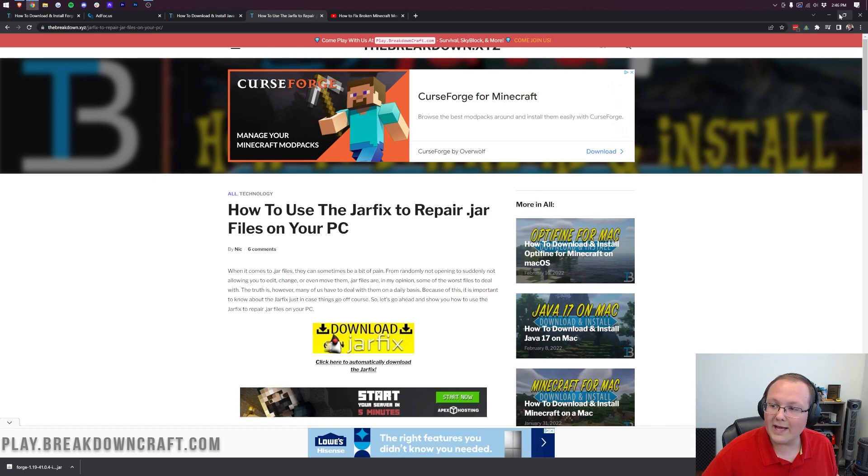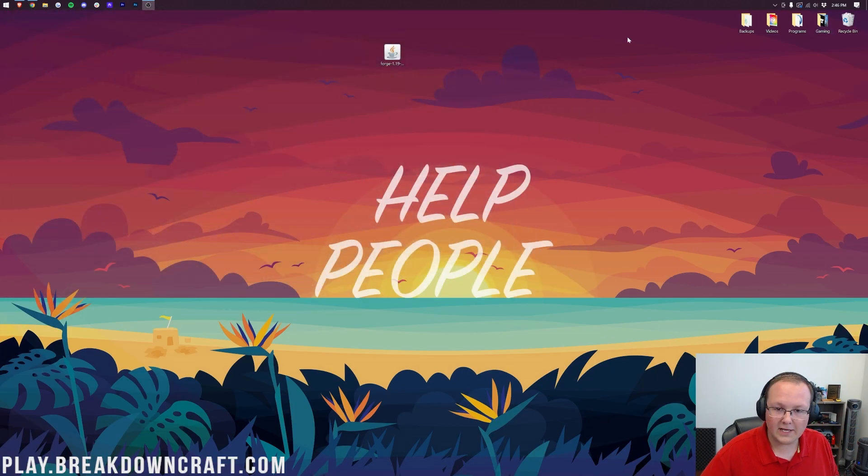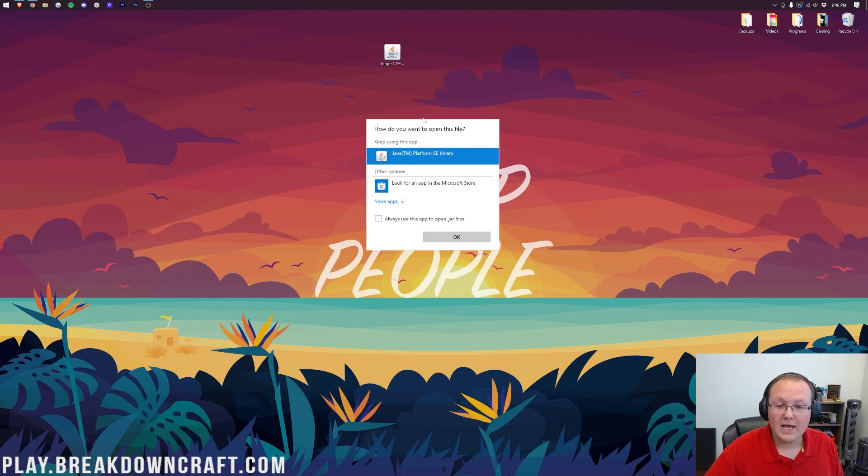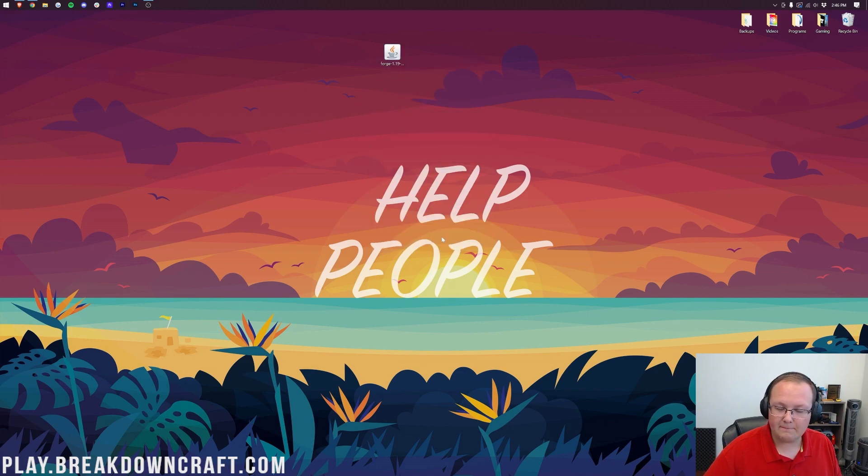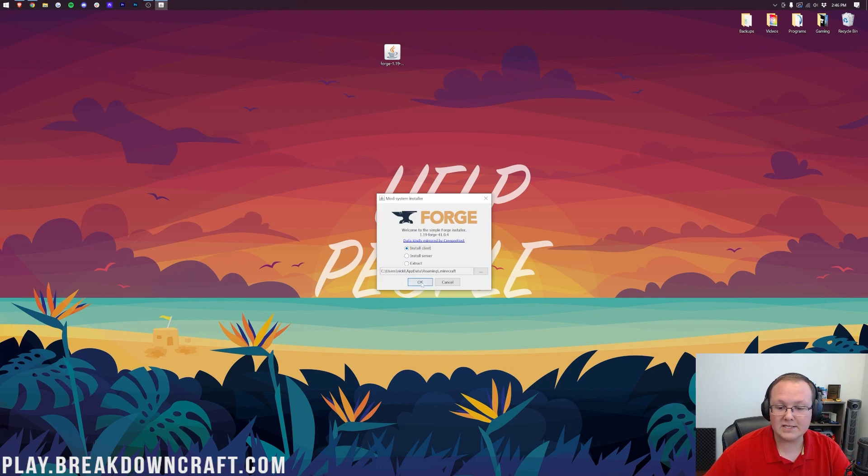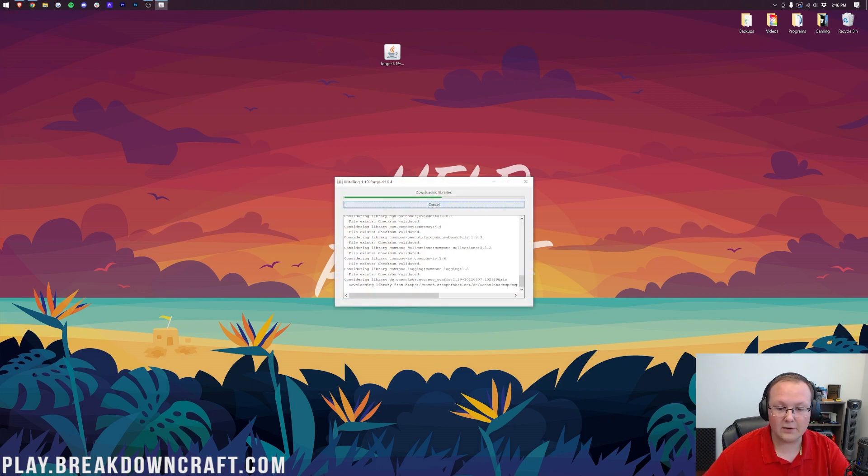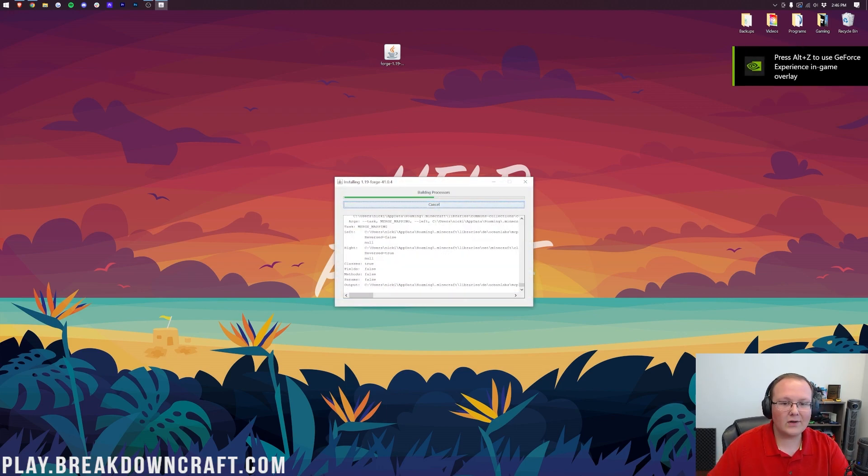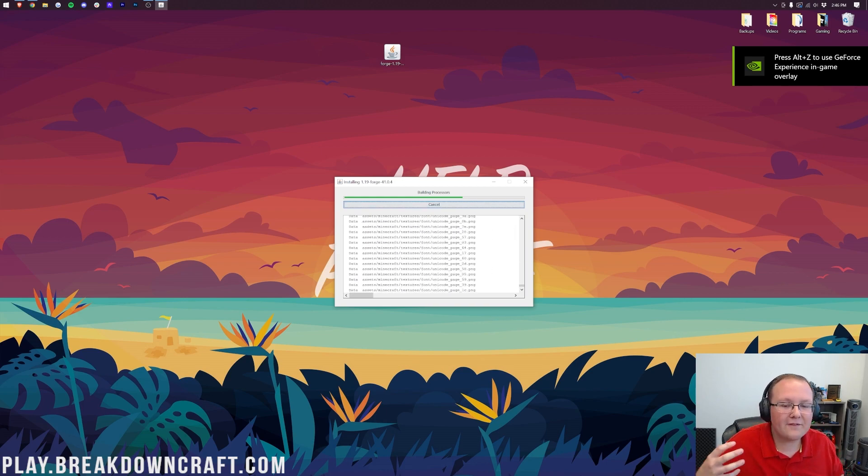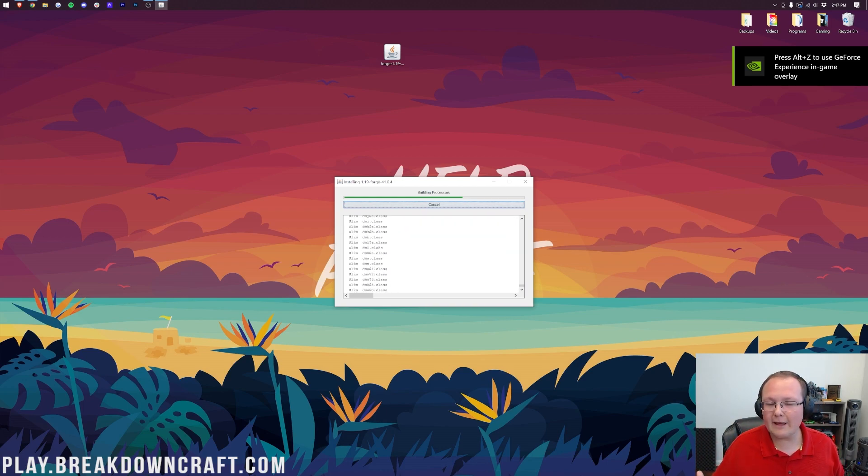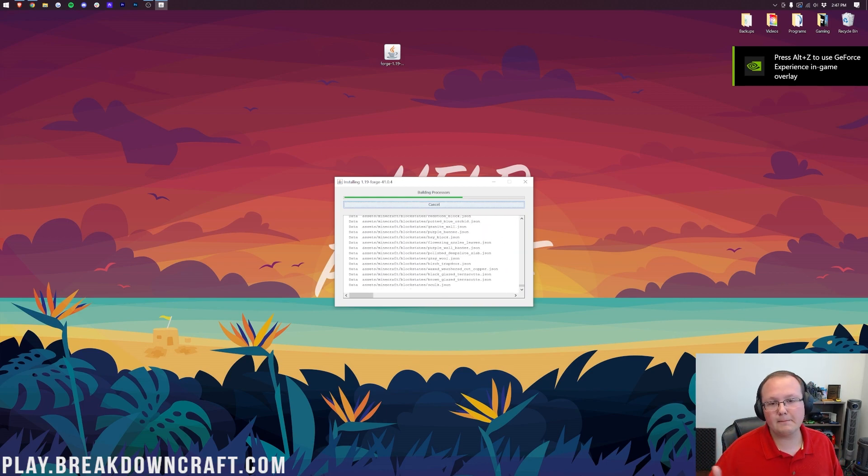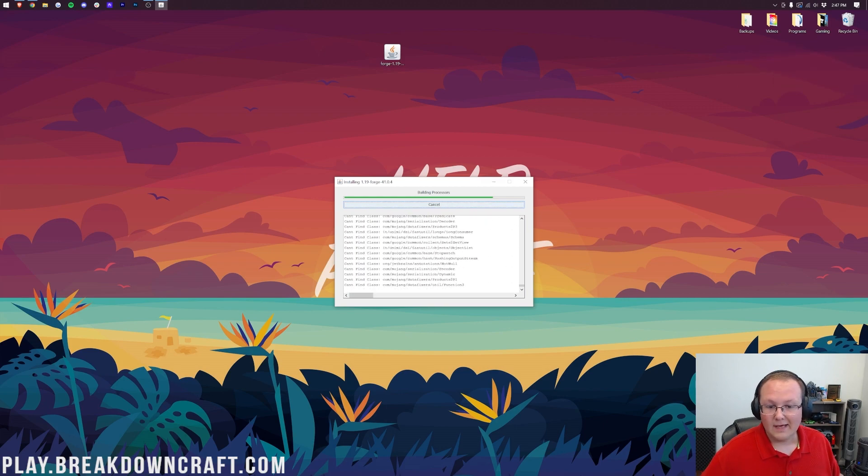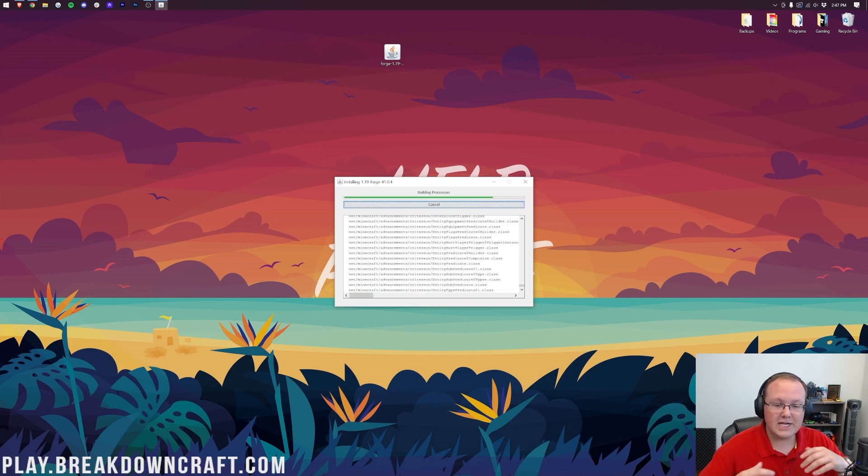Now unless we can now go ahead and minimize our browser, right-click on Forge, click on Open With, click on Java, and click OK. Better than open up the mod system installer for Forge, where all we need to do is click on Install Client and click OK. It's going to download, install, and basically do everything it needs to do to get Forge set up and running in Minecraft 1.19.